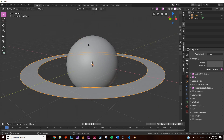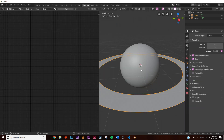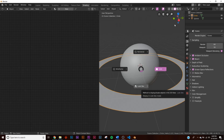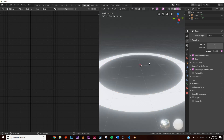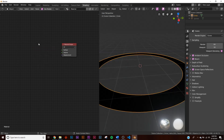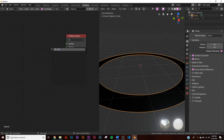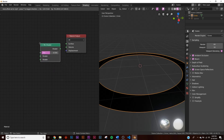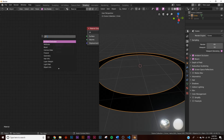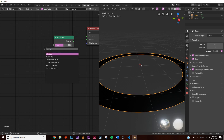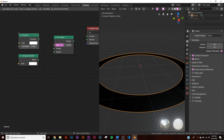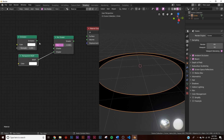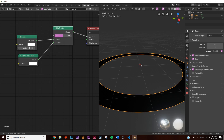Click the shading tab, switch to LookDev, and kill the background. Hide the sphere for now. Click new material, delete the principled shader, and add a mix shader. Then add a transparent shader and an emission shader, plug them both into the mix shader sockets, and connect the mix shader output to the surface.